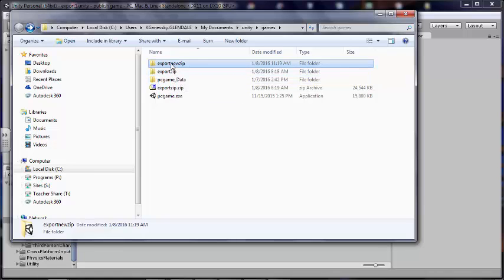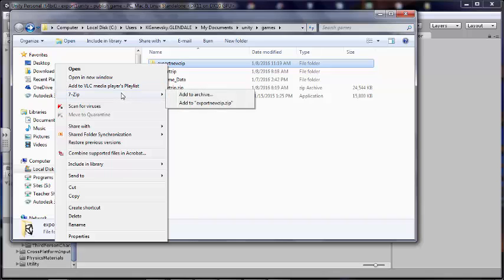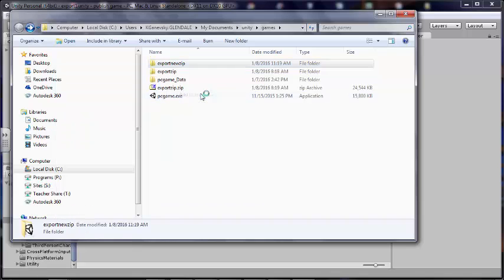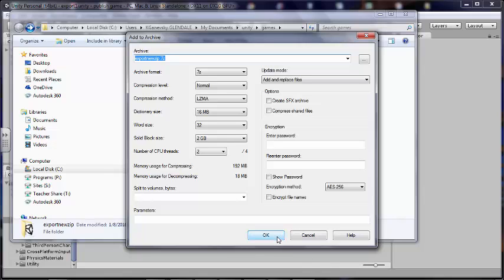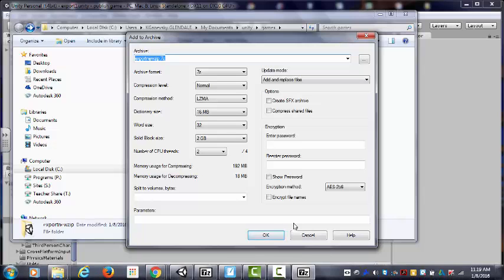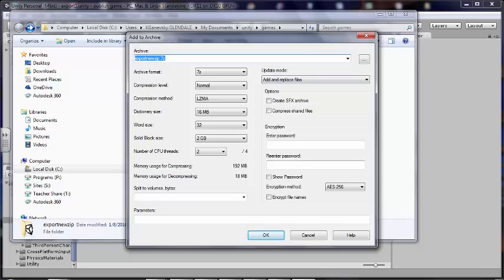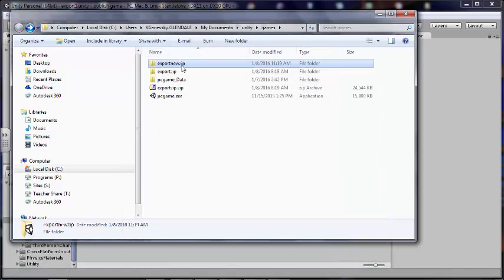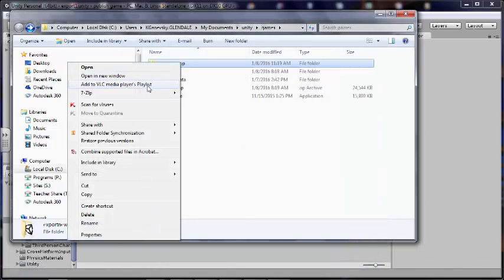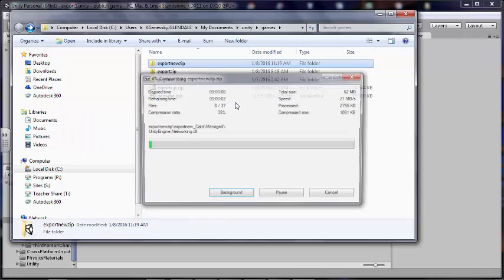Now I'm going to right-click and I'm going to zip it. I don't want to add it to the archive. Let's cancel that. So right-click and add export zip.